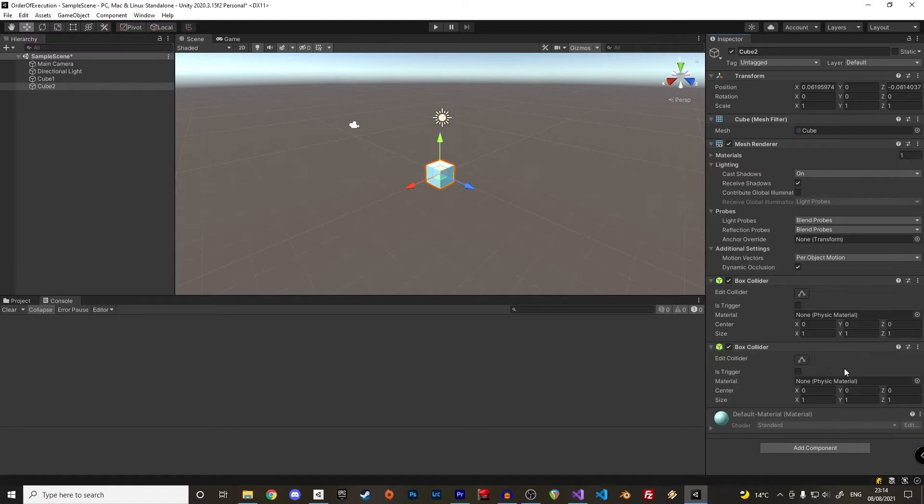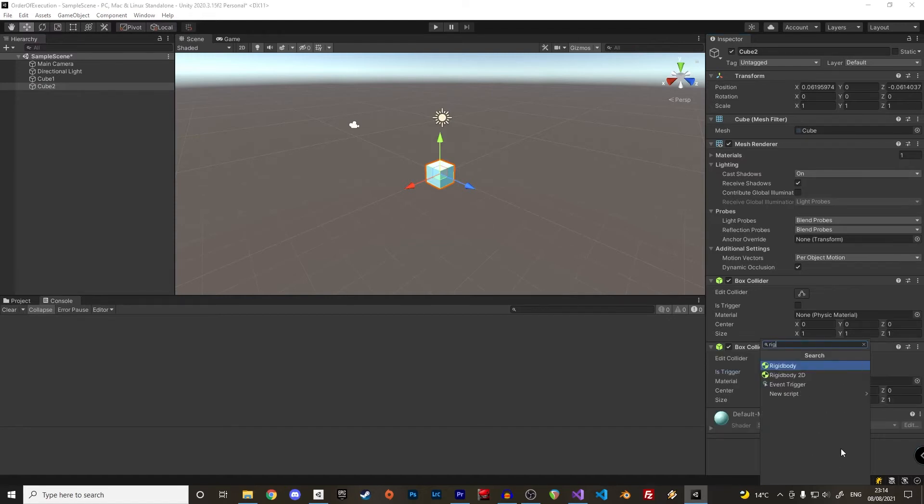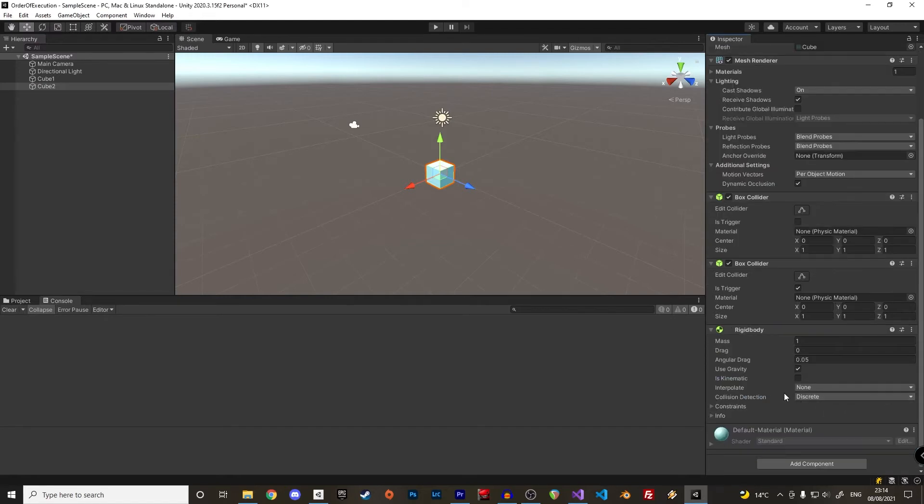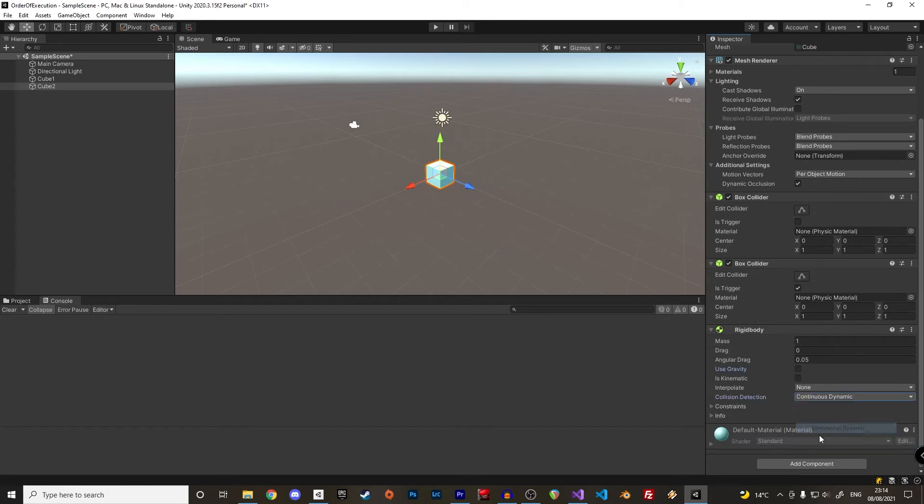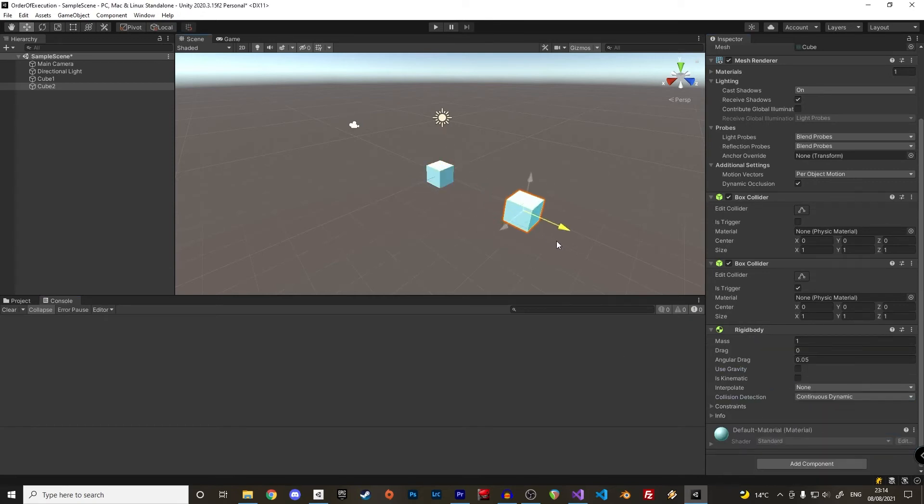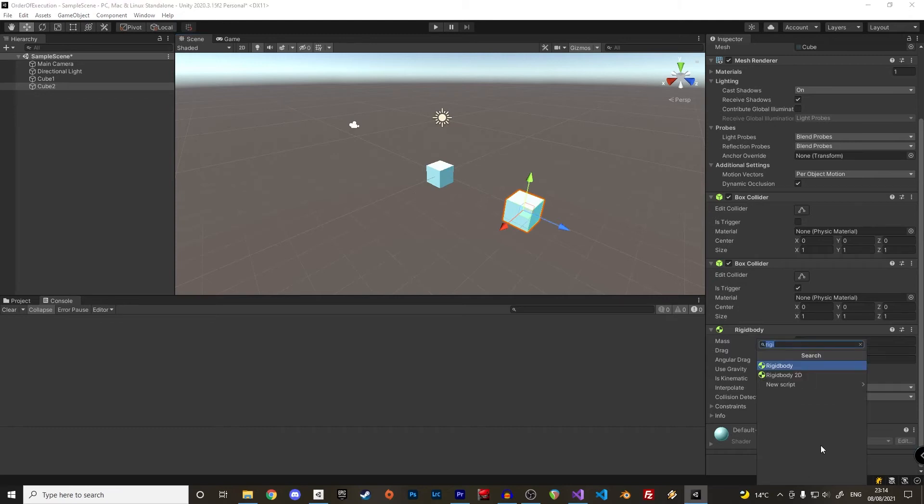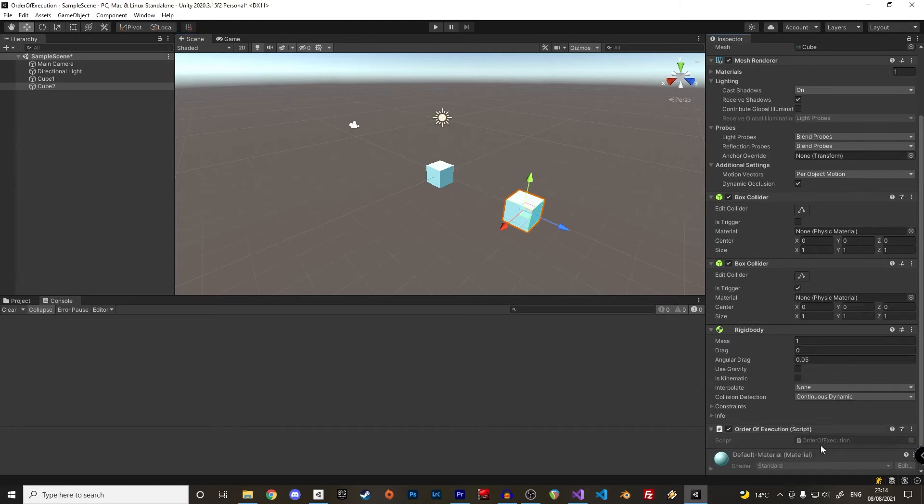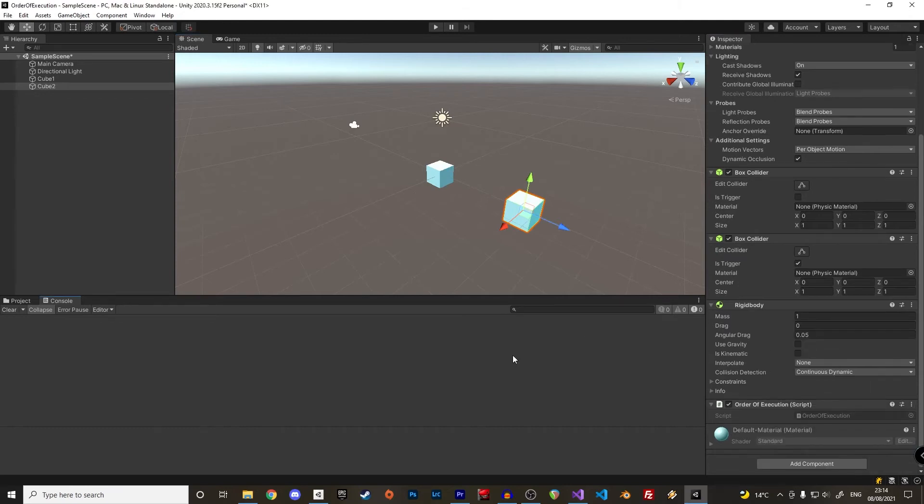In cube2 we add a second box collider with the is trigger checked. We also add a rigidbody without gravity and with continuous dynamic collision detection on. Let's move cube2 away and add a C-sharp script to it.